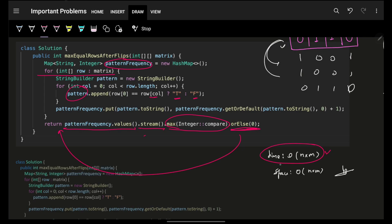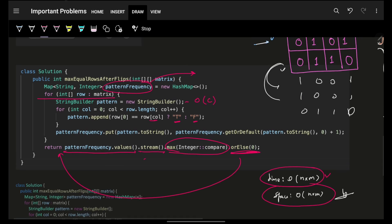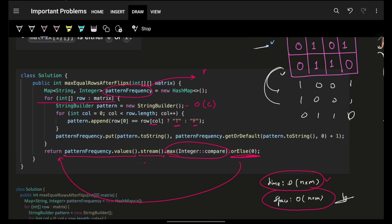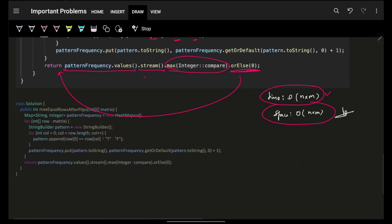Time complexity is O(m × n) since we iterate over all rows and columns. Space complexity is also O(m × n) — the pattern string can be O(column size) at most, and if there are r distinct patterns each of length c with frequency one, that gives the maximum space usage.